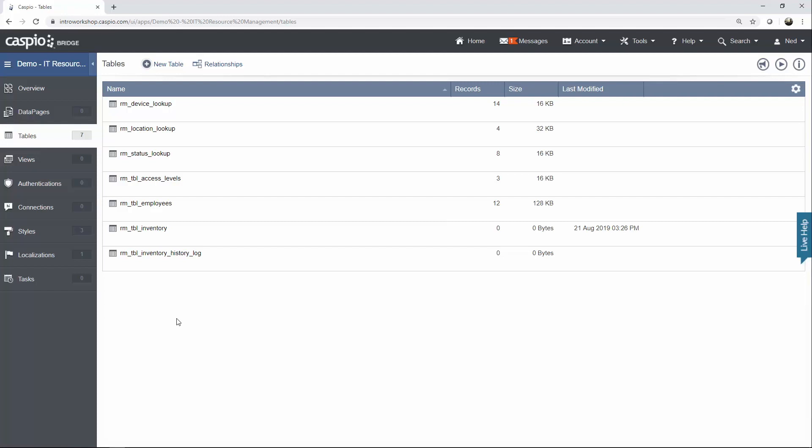Now, to speed things up in this video guide, I have already built all of my tables, but I will show you all the field names of each table. This way, you can pause the video and then copy the same fields inside your tables as well.